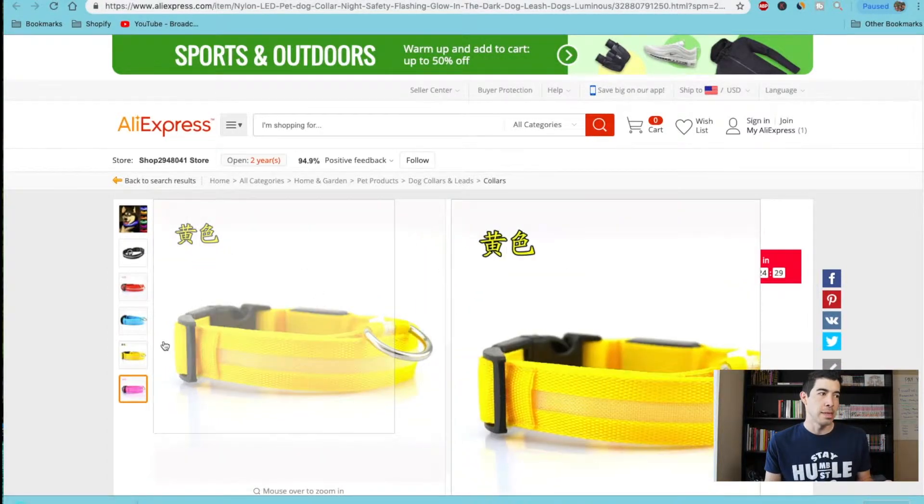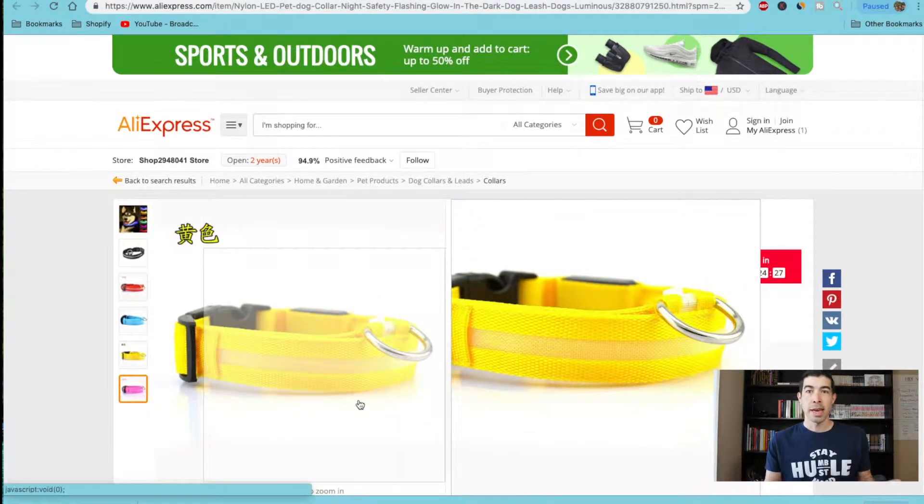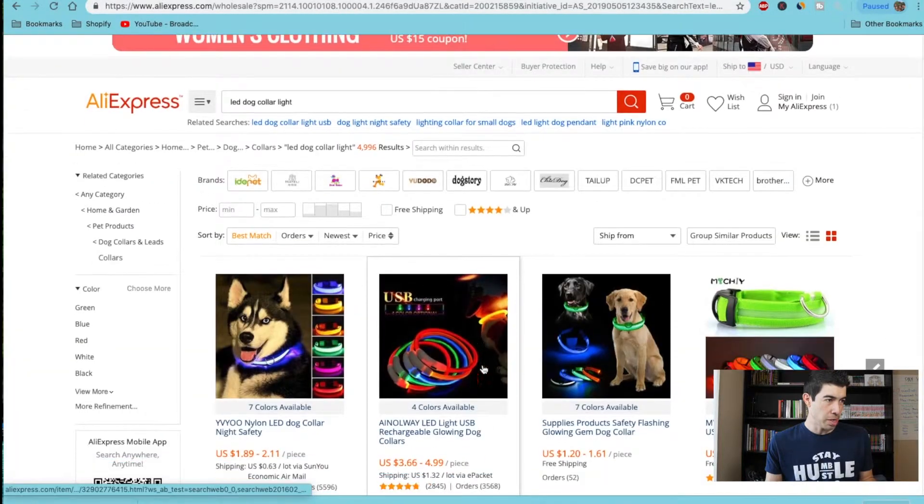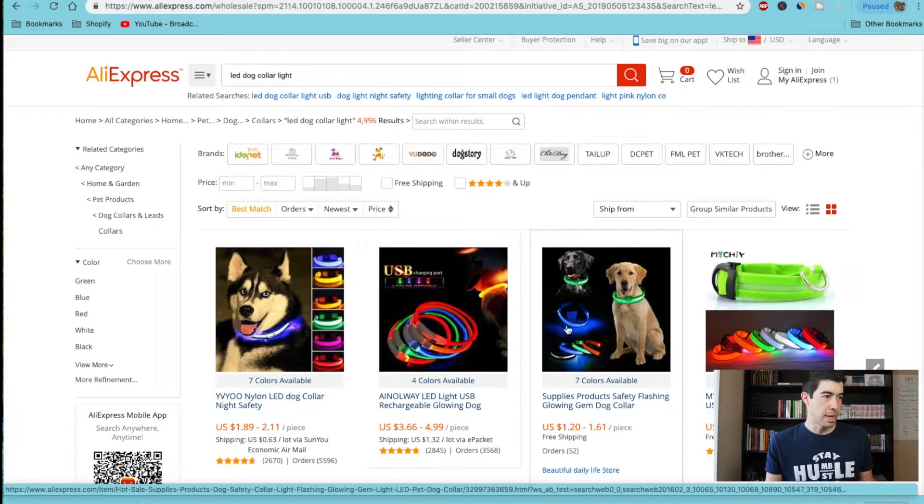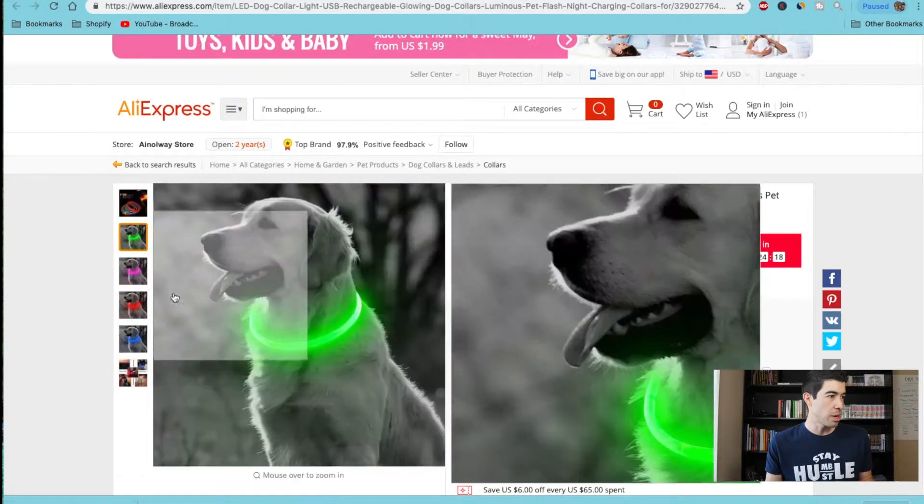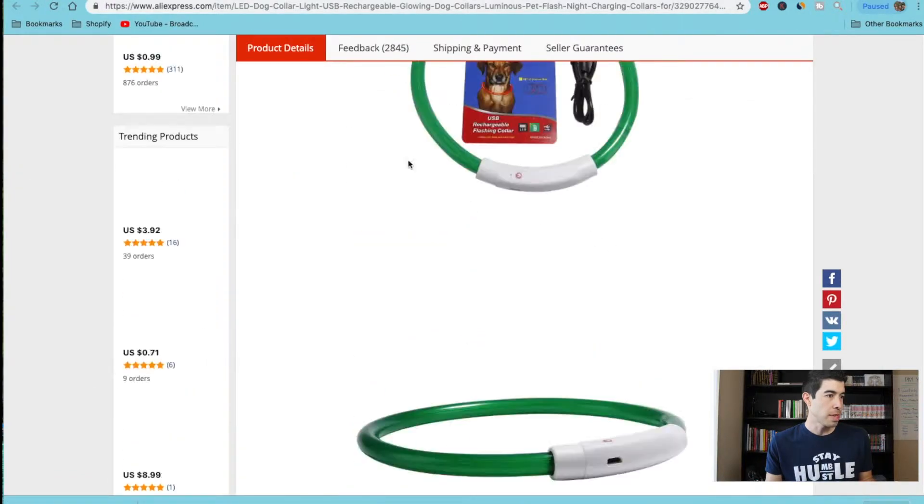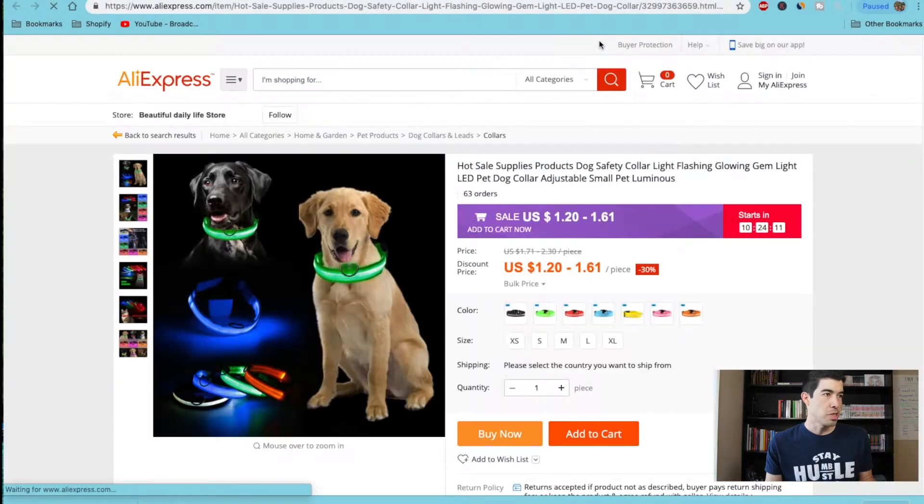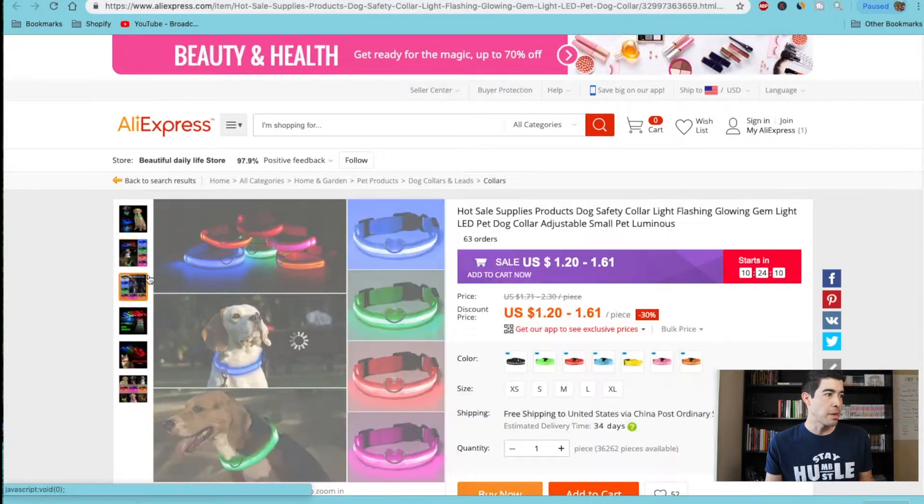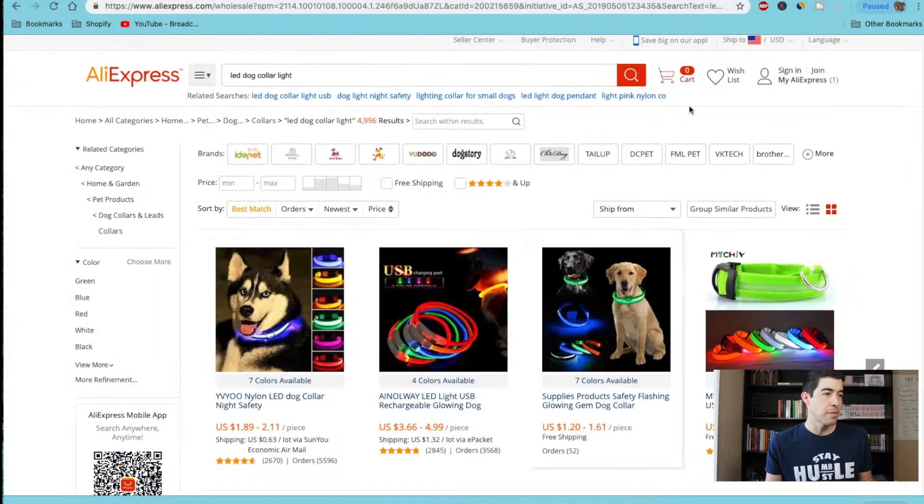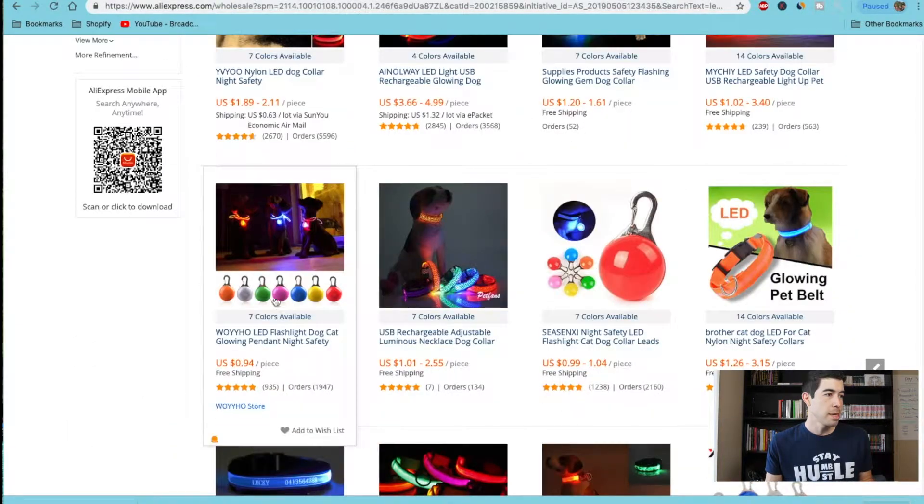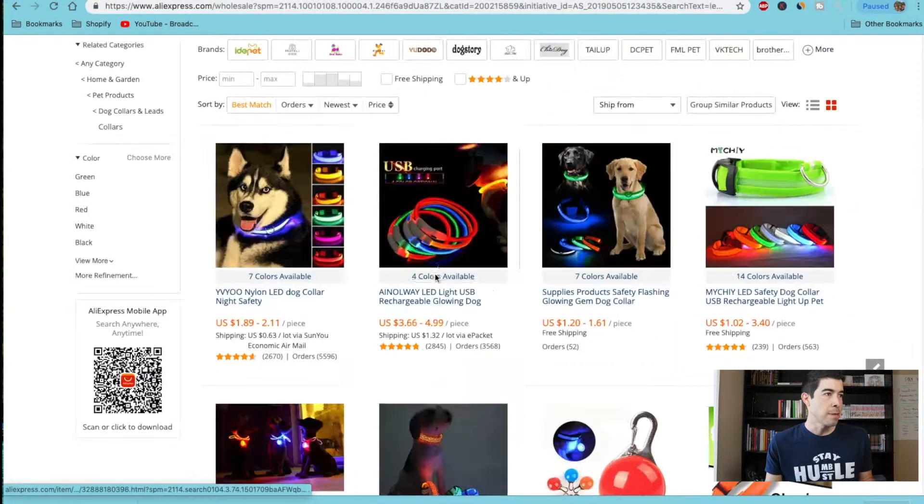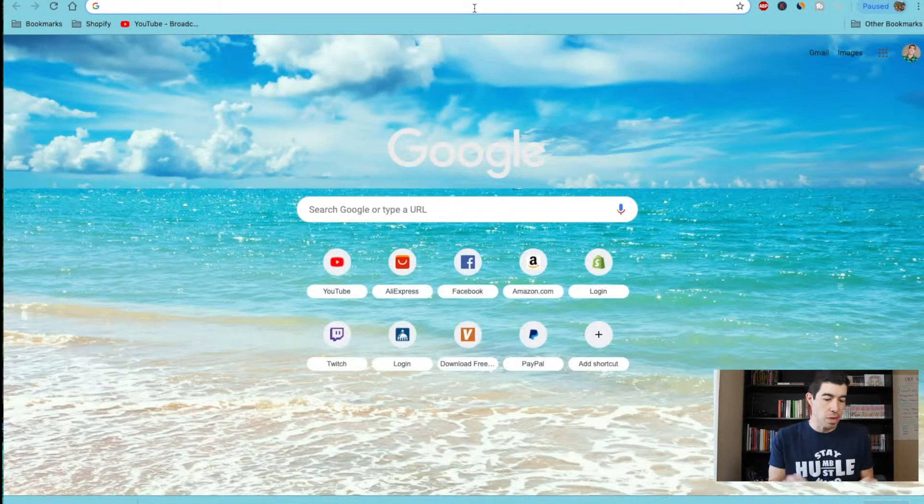You can go ahead and find a bunch of different suppliers that sell this same product. So I would just look at all the different suppliers. See, this one doesn't have a video. Let's see, just keep going through them. You can find all the ones with the video, see if they have different videos and kind of cut them together. Another way you can do this is actually just go to YouTube.